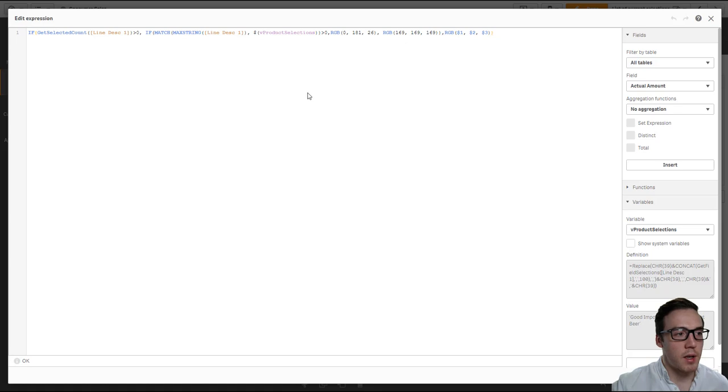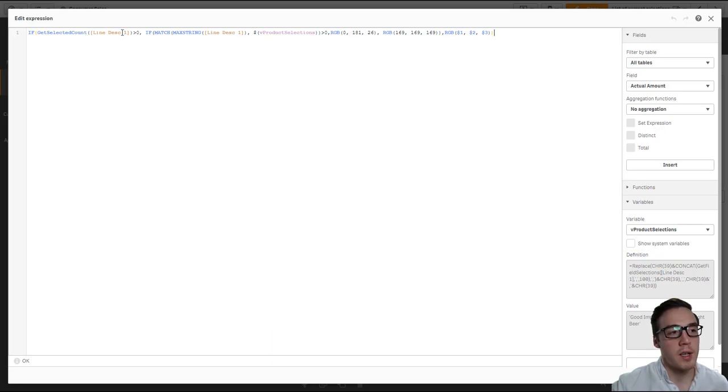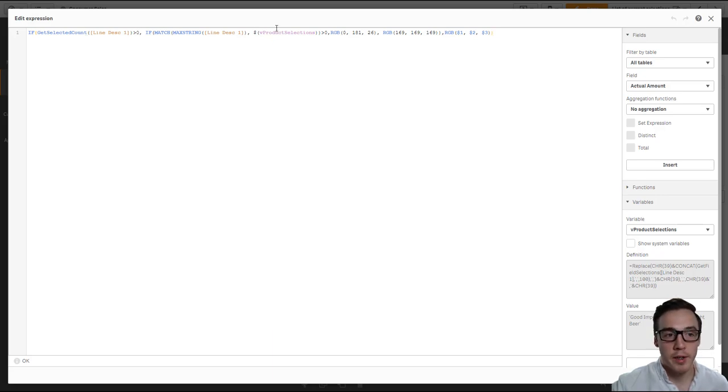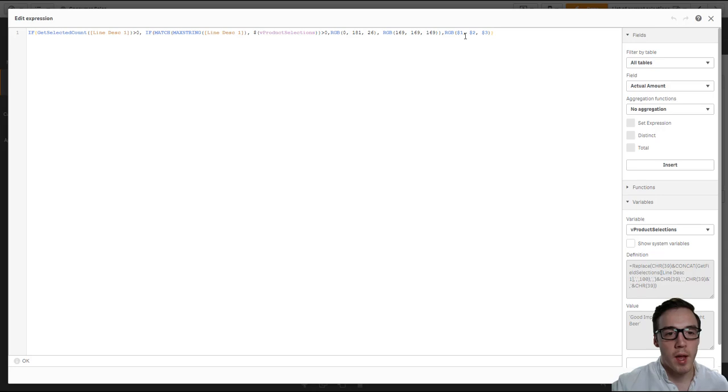Now to do this, I've used a couple of if statements. So I've just said if GetSelectedCount is greater than zero, then color it, highlight it; otherwise, just highlight it the default color.